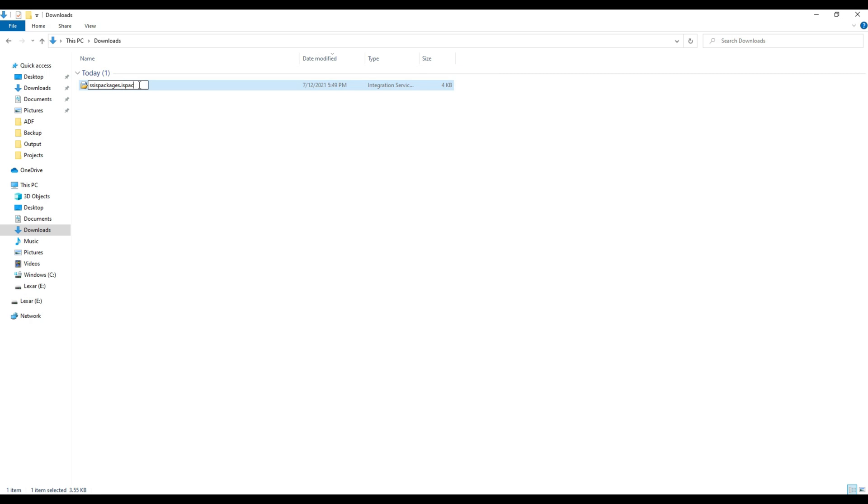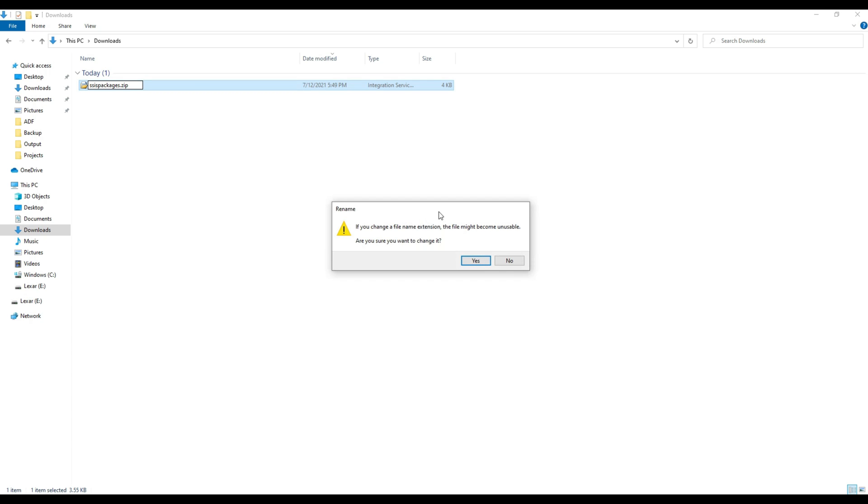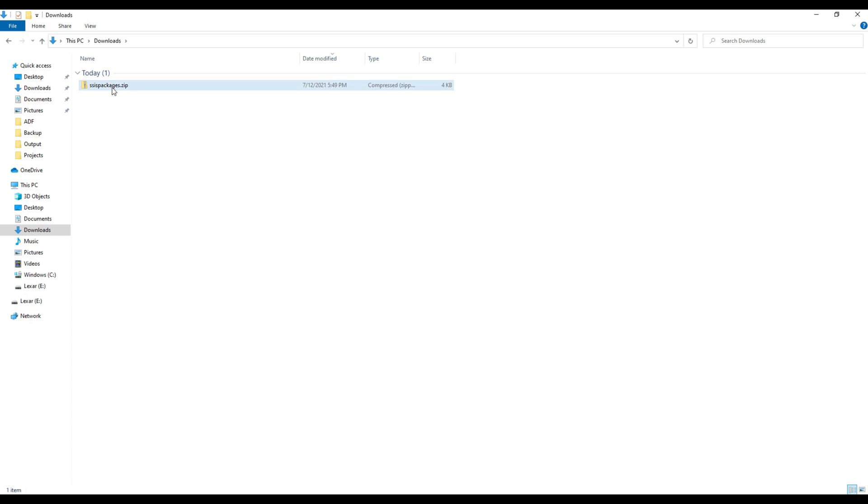First, we are going to change the extension for this .ispac file. I am going to remove the .ispac extension and change it to .zip. Once I do that, it's going to ask you if you want to change to a different file extension. I said yes.